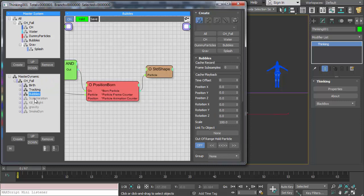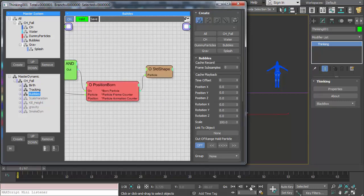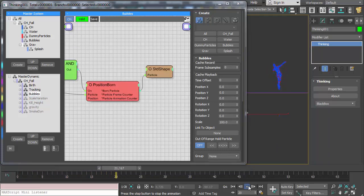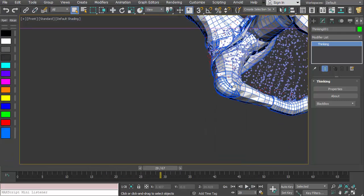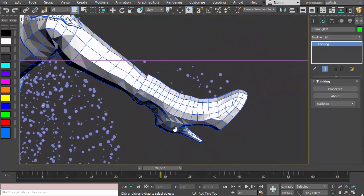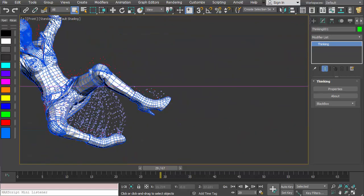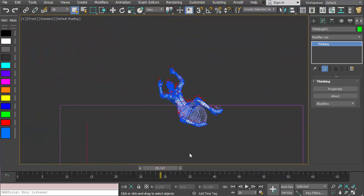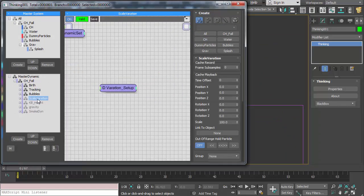There's a rule in here for scale variation. Right now if I look at this and play it down, looking at just the bubble particles, you can see that these bubbles are basically all roughly the same size — not a lot of variation. So we have a rule in there just to give us some variation: scale variation.